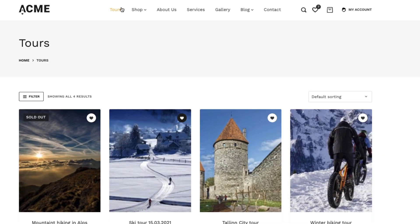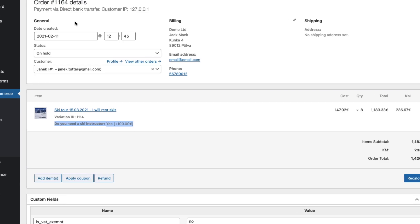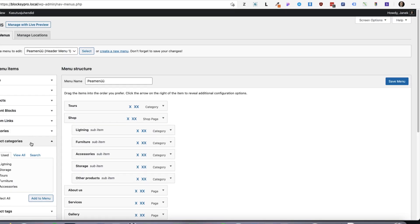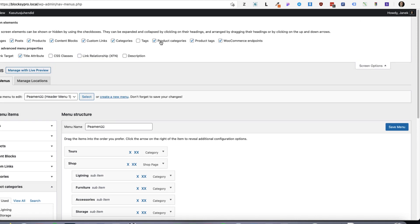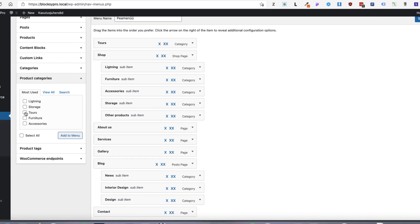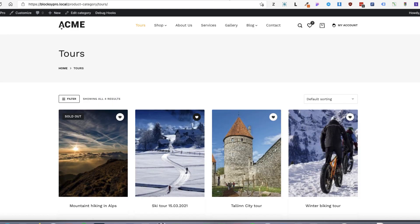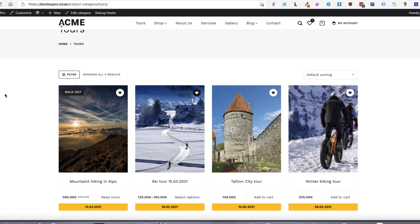Now if you want to know how to add the tours category to the menu, it's simple. Go to Appearance, Menus, and open up the Product Categories. If it doesn't show up here, then under Screen Options just check Product Categories. Select Tours, Add to Menu, and save it. As you saw, it wasn't so difficult to create a simple ticket sales system where you can sell tickets to events or tours. If you find this tutorial helpful, you can thank me by pressing thumbs up or subscribing to the channel. Before you go, take a look at the next video — it's also full of useful stuff.